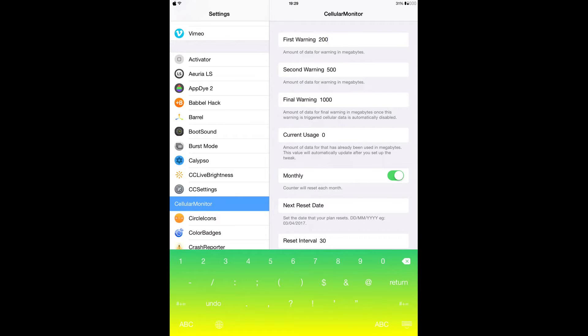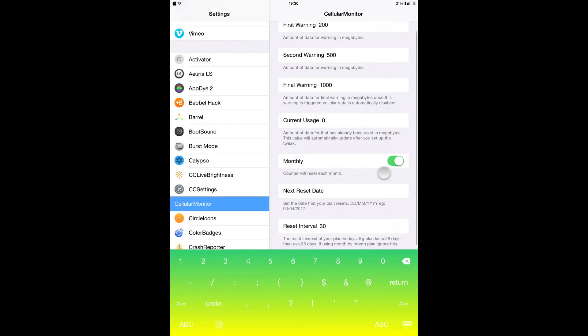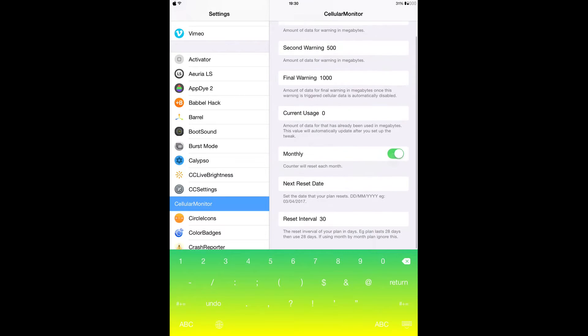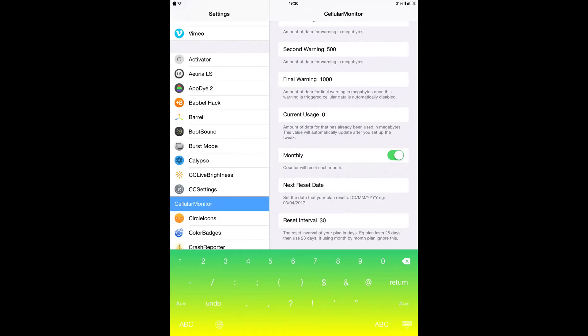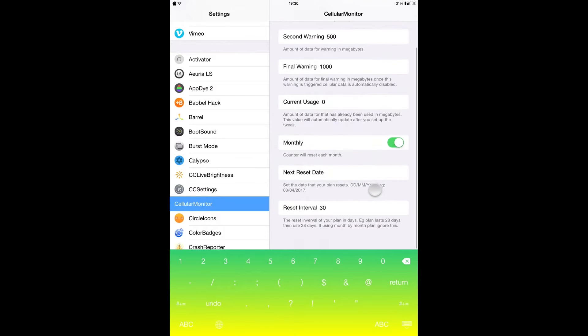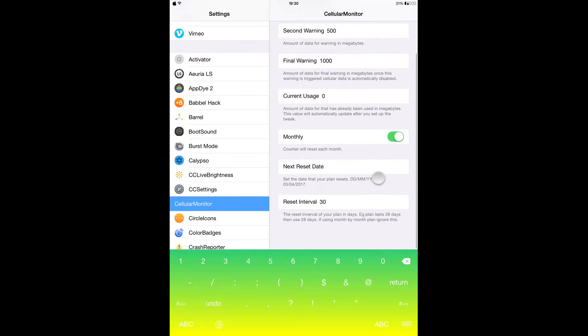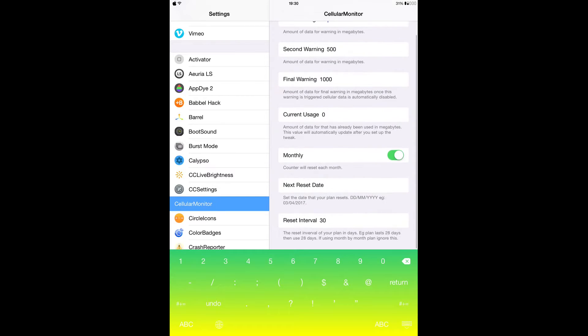And you can have your final warning like at 1000 which is one gig. So here it shows you your current usage, and here it says it can reset the counter monthly, so you can decide to turn that on. And you can also from here write the next reset date.